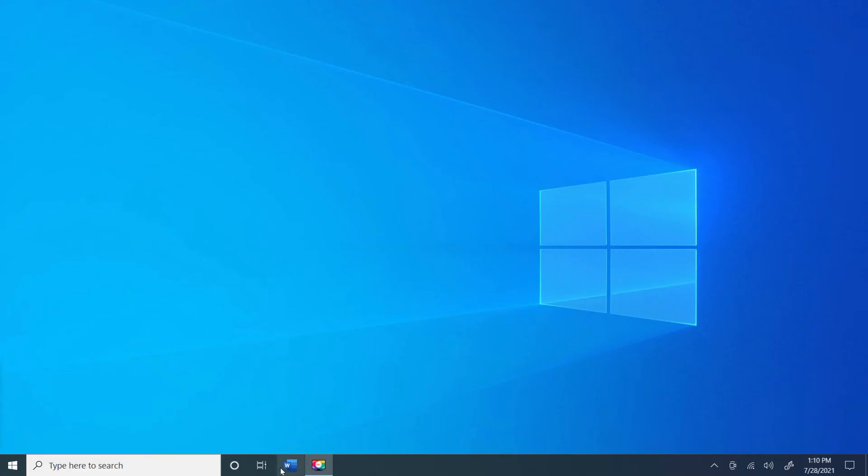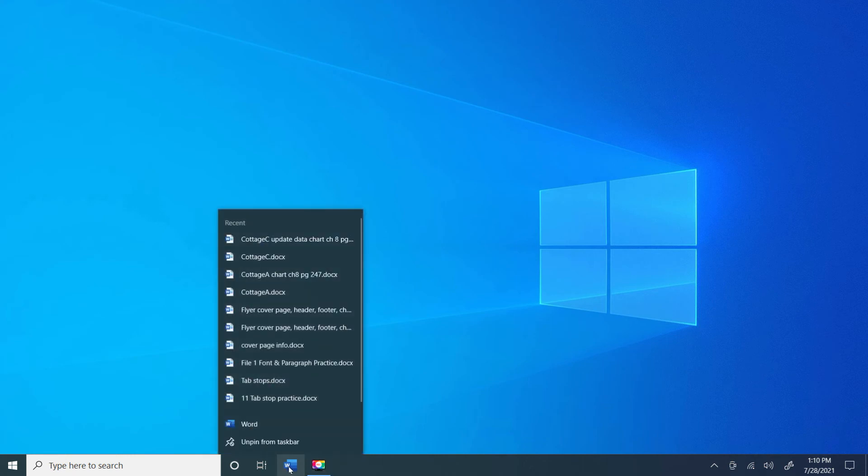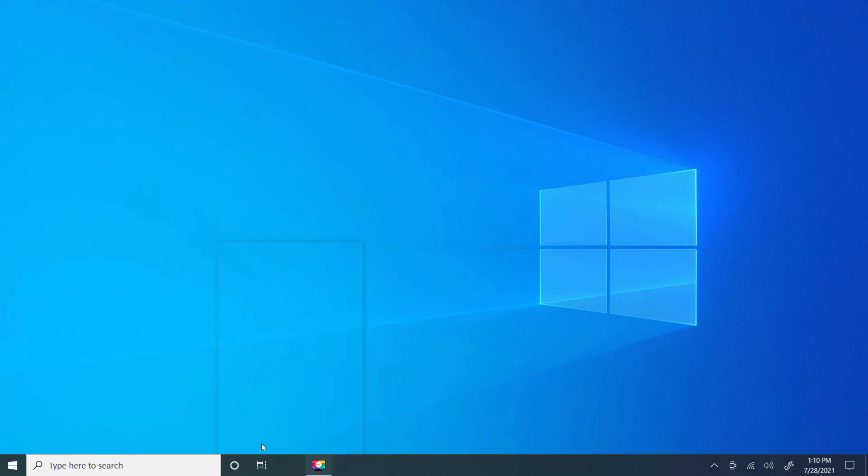Now that it is pinned to the taskbar, if I want to remove it, I can right-click my mouse and choose unpin, and it will remove it from the taskbar.